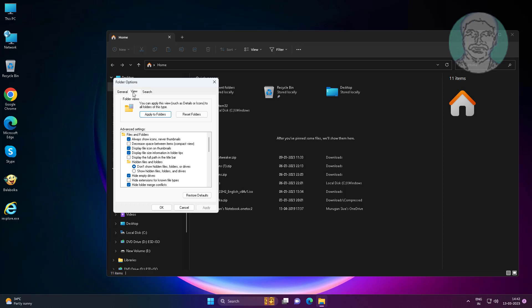Click view tab, uncheck always show icons never thumbnails, check show preview handlers in preview pane.